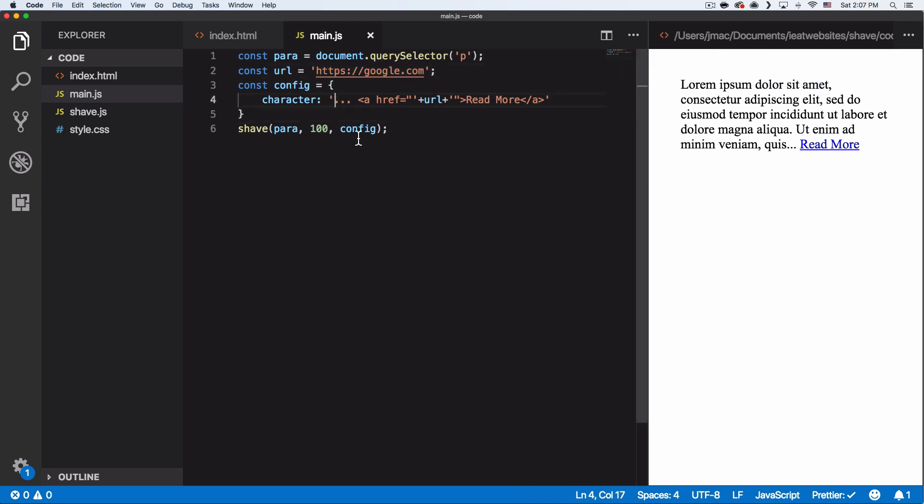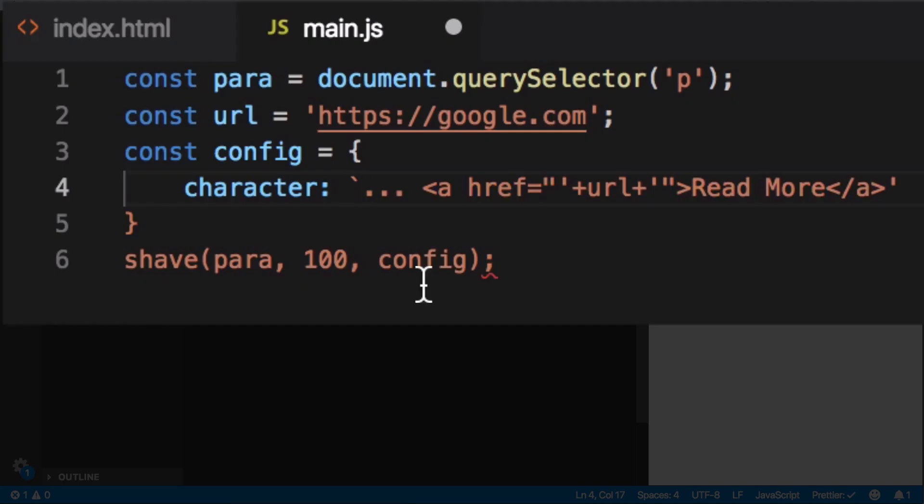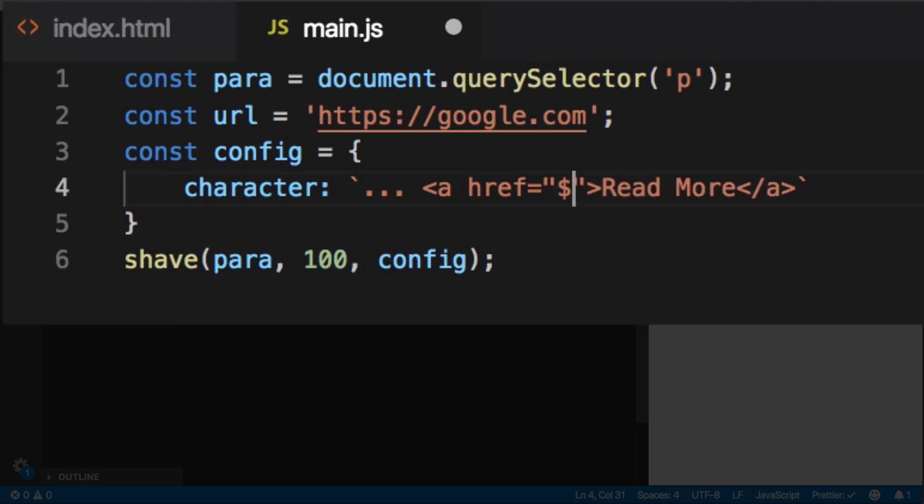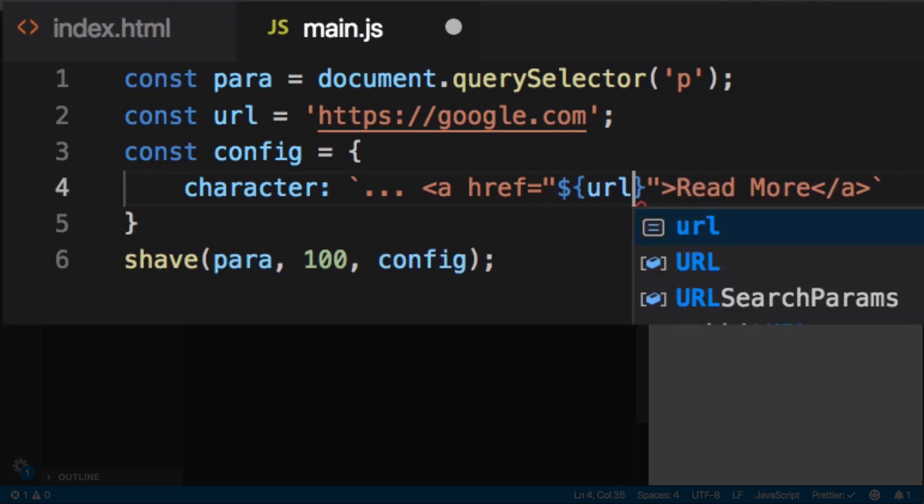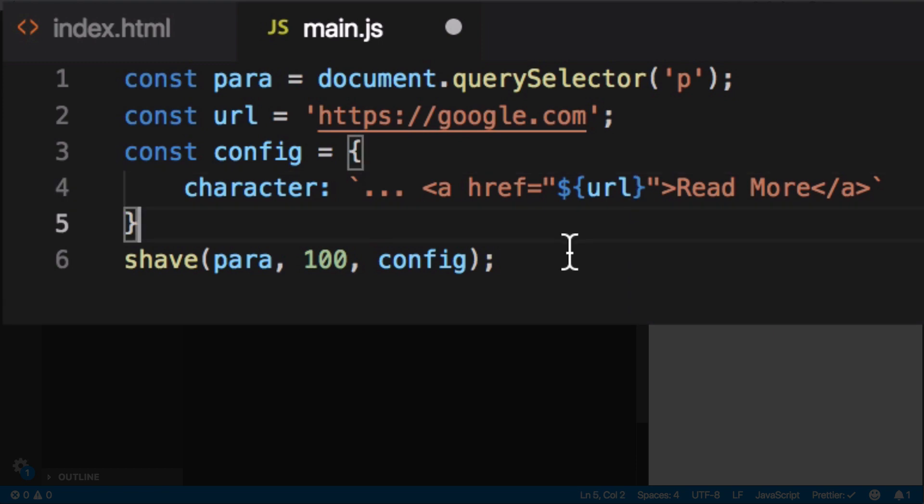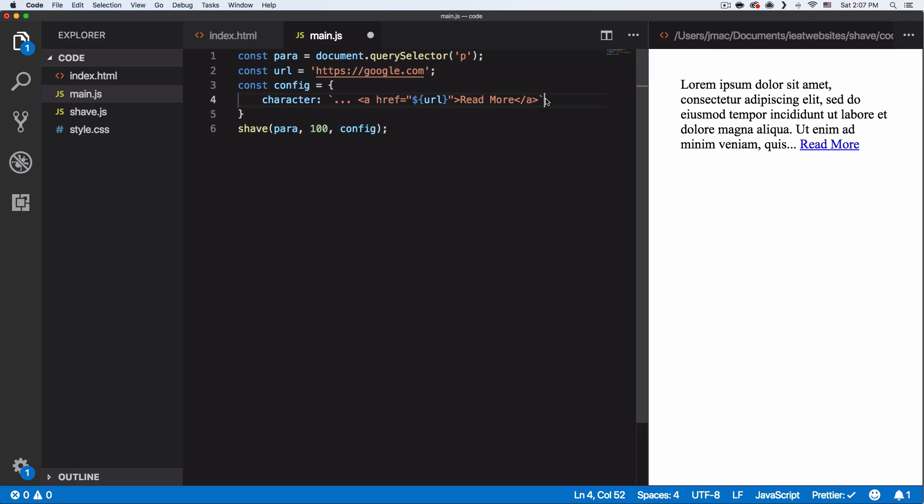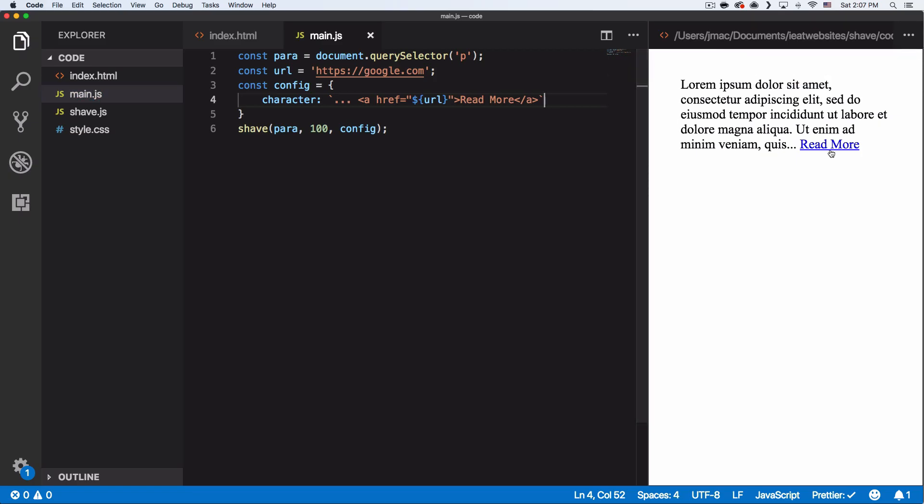Or you can go and use ES6, use backticks. And instead of this, you can do dollar sign, brackets, URL. And that looks a lot better. And that's it.